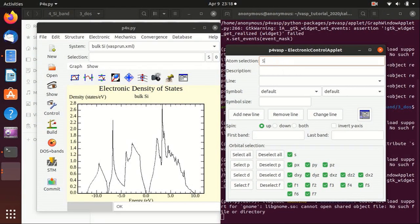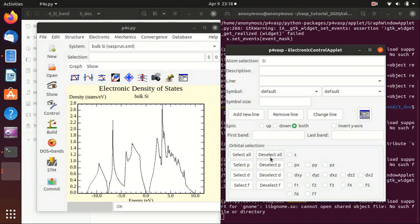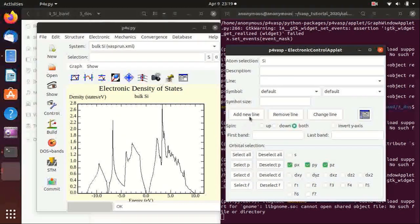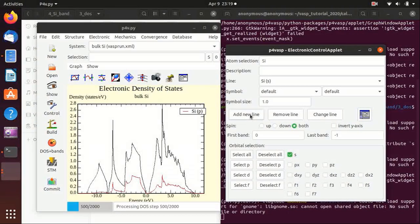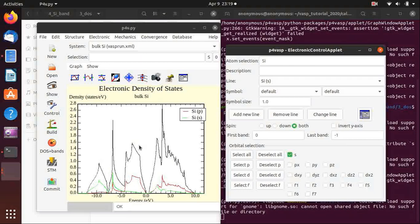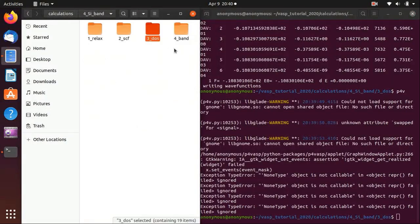Because we set LORBIT equals 11, I can show the projected density of states of silicon. Go to Electronics → Local DOS and Band Structure Control, input Si to plot on silicon, select both spin channels, then deselect everything and select the p orbital to add a line for the p-orbital projection. Then deselect all, select the s orbital, and add a new line for the s-orbital projection. You may notice that the projected DOS does not add up to the total DOS — this is because the projection onto atomic orbitals does not account for the interstitial space between atoms, so it is normal that the sum of projected DOS is smaller than the total DOS.